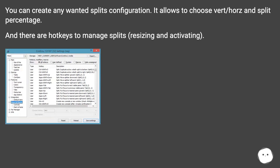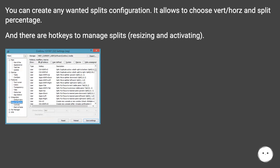You can create any wanted splits configuration. It allows you to choose vertical or horizontal and split percentage. And there are hotkeys to manage splits, resizing and activating.